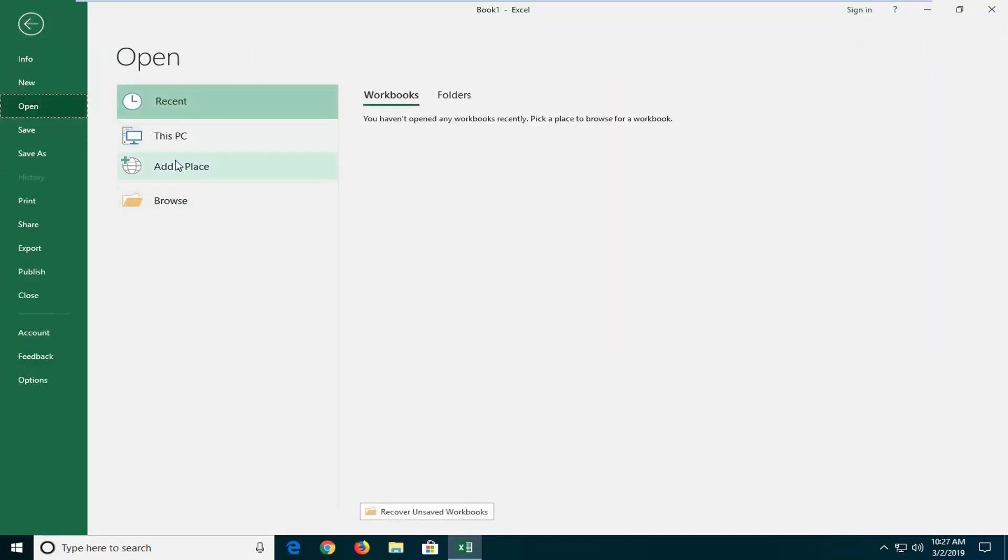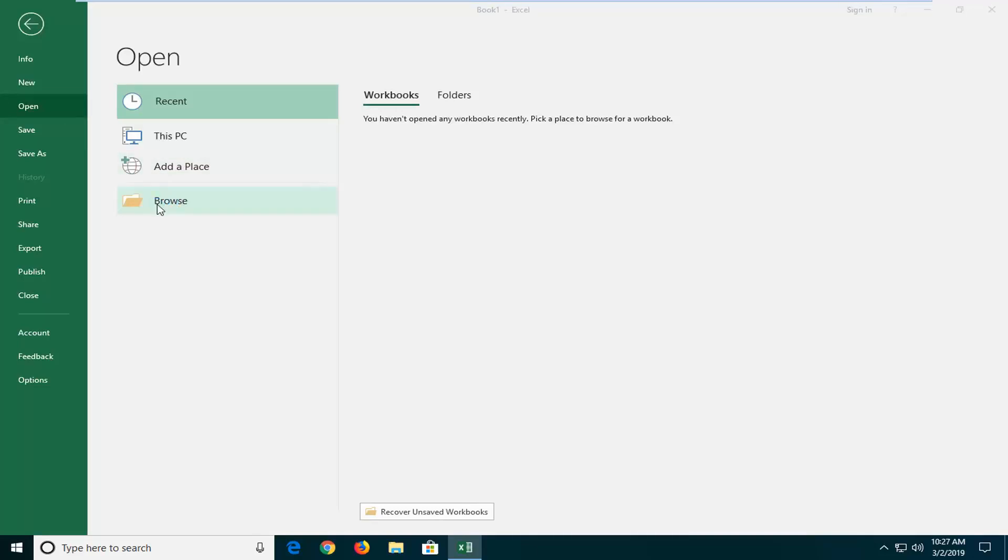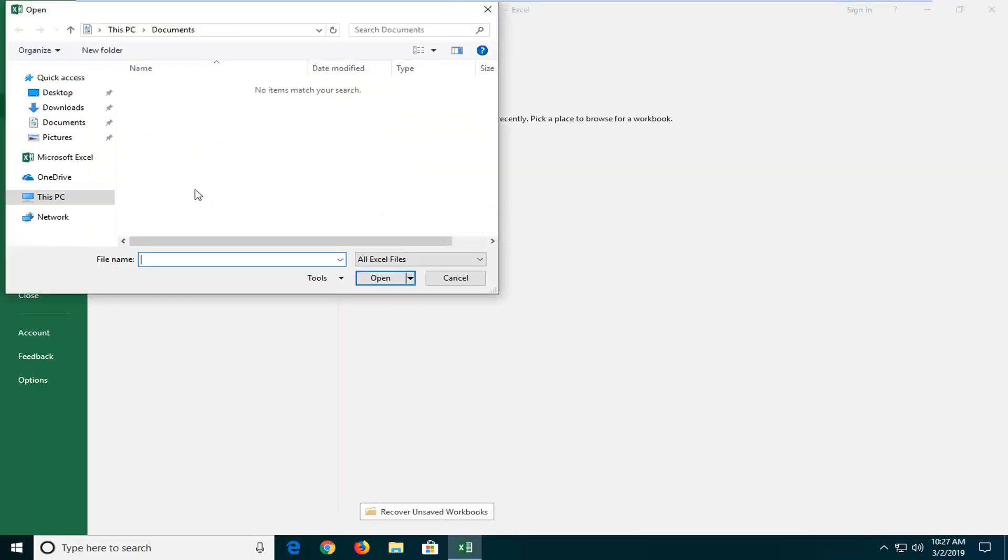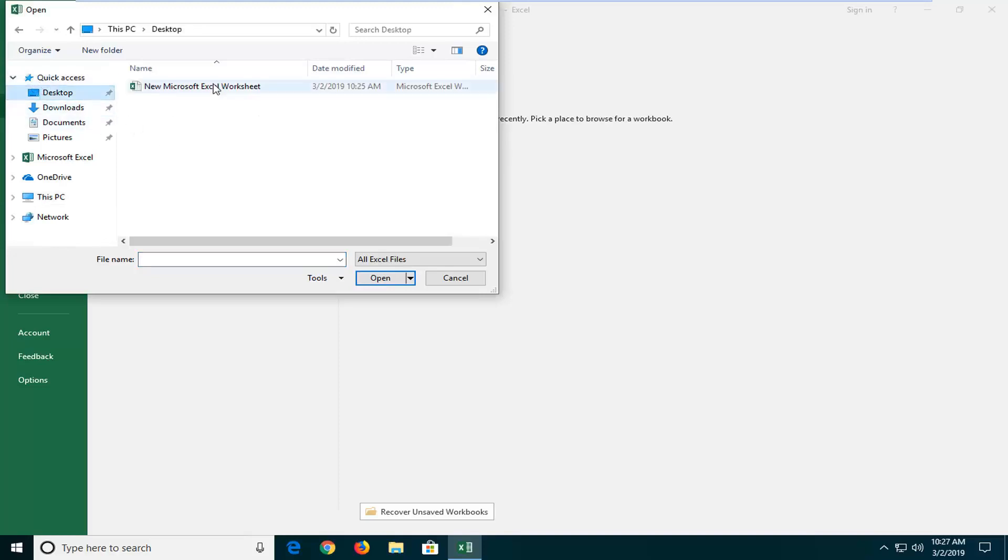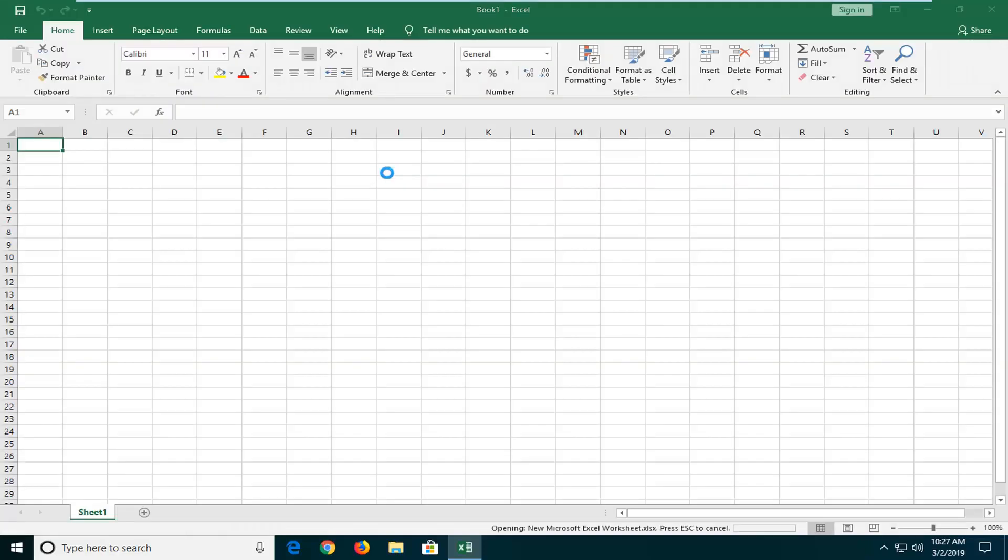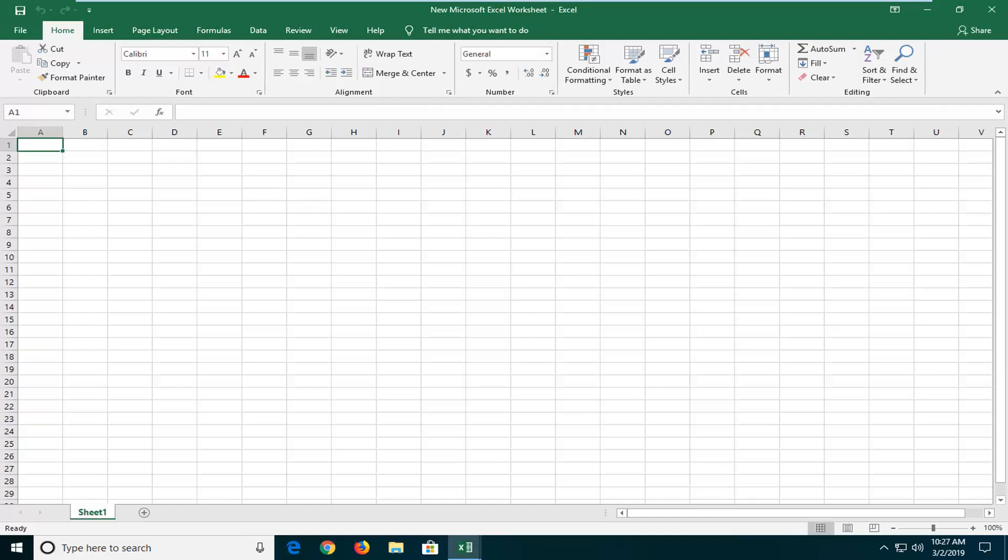And then you want to just navigate to whatever file you were having the problems with. So I'm going to browse. The file is actually on my desktop here, so I'm just going to go to the desktop and then I'm going to select that workbook. And then hopefully it should be able to open up without issue.